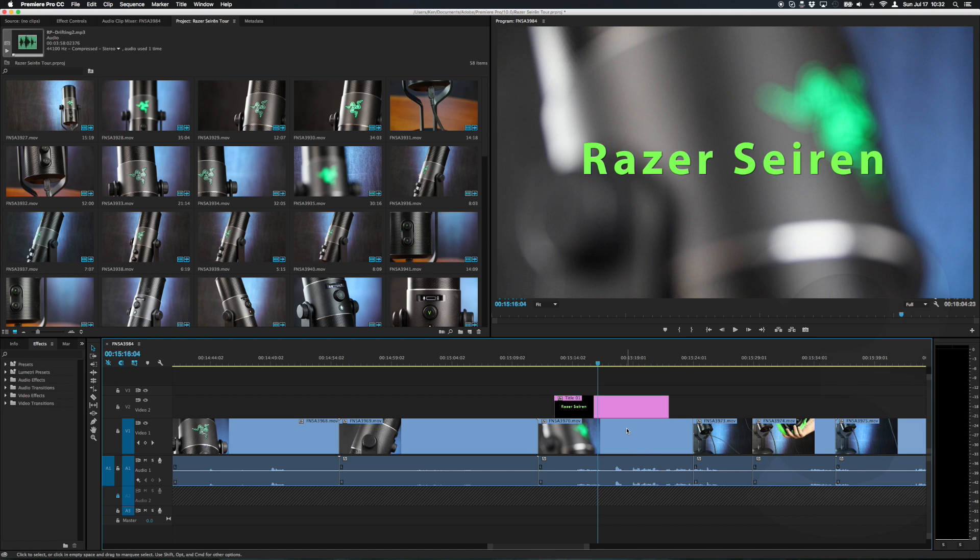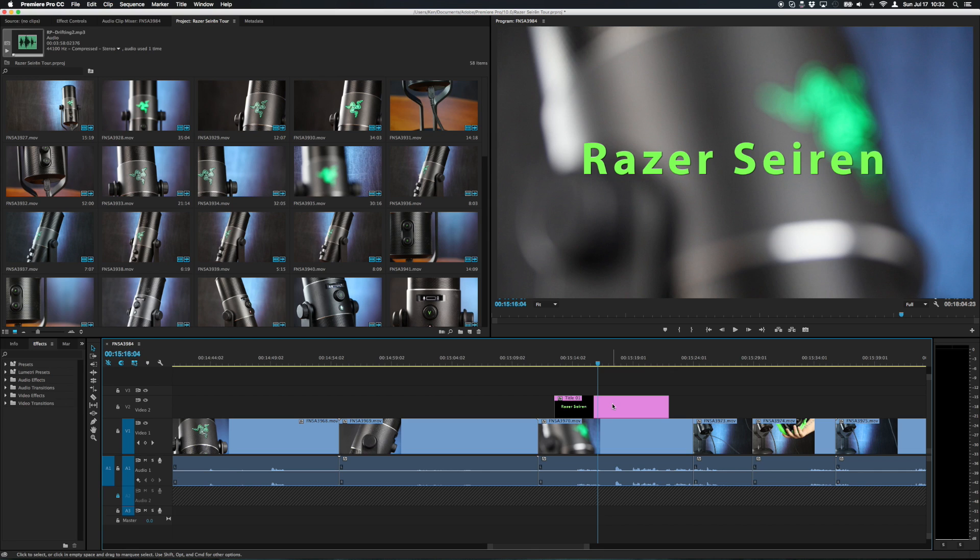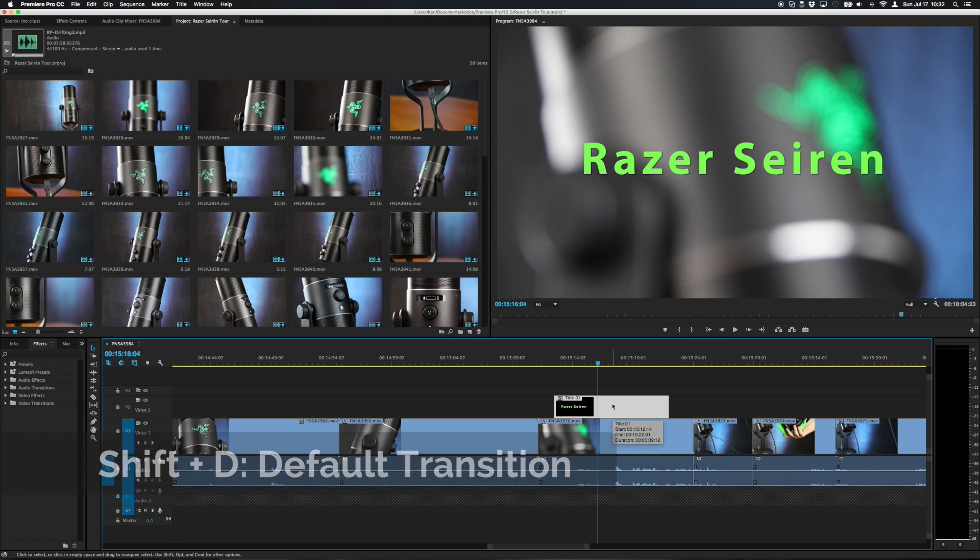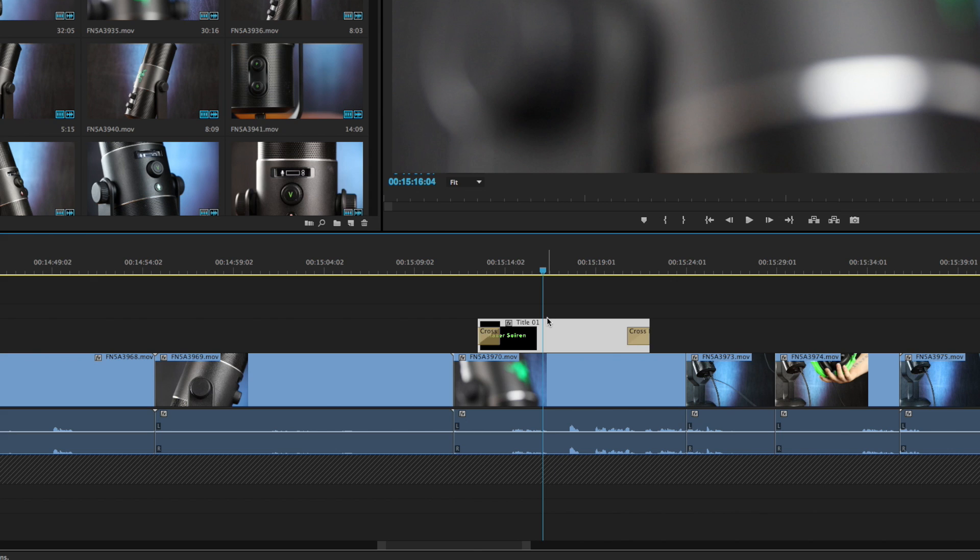The next tip is Shift D. This is the default keyboard shortcut that will apply your default transition. My default transition is a cross dissolve so if I press Shift D while having the clip selected a cross dissolve goes on each end of the clip.